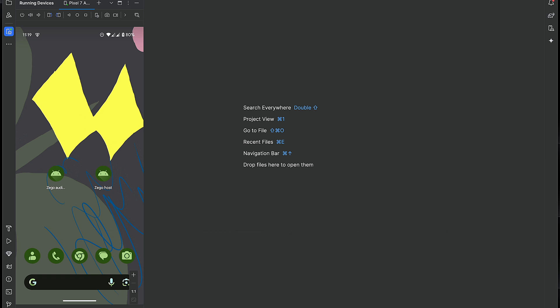We can literally host a live stream and then the audience can watch it, interact with it, and so on. Here I have two apps — one for the host and one for the audience. This is because I don't have another Android phone to show you on two different devices, so I just installed the app twice with a different package name, but it's the same thing.